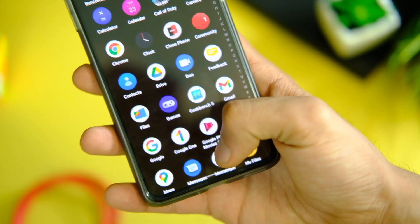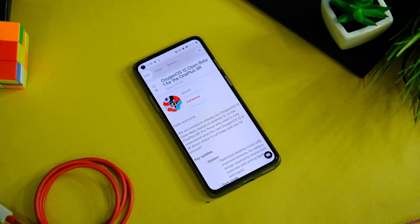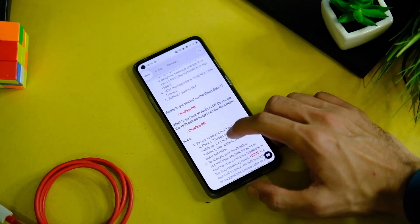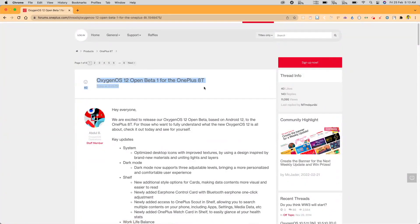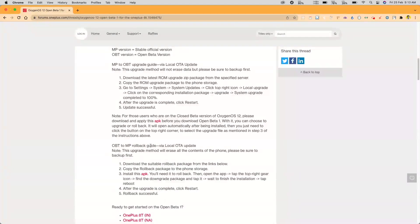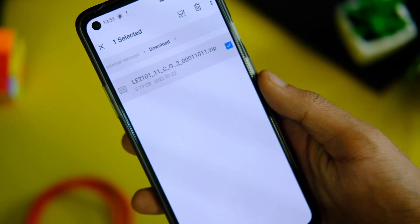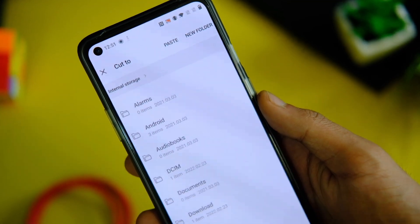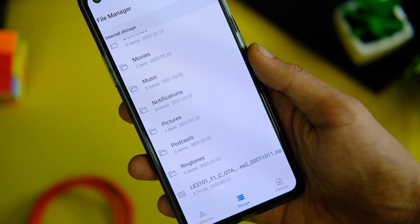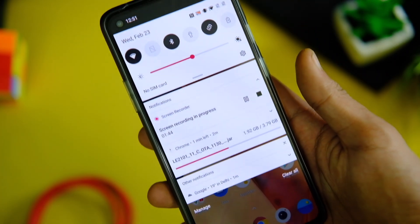Now let's move on to the process of how you can install this on your device — the process is really simple. Download the zip file from the link in the description. When downloaded, it will be in the downloads folder; after that, cut it from the downloads folder and paste it outside, not into any folder. Make sure to do this step properly, else the system will not be able to detect the zip file.